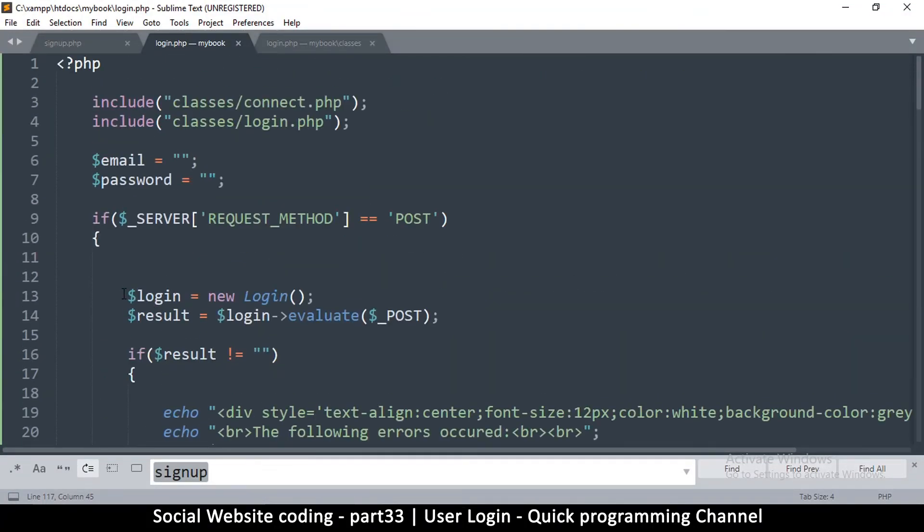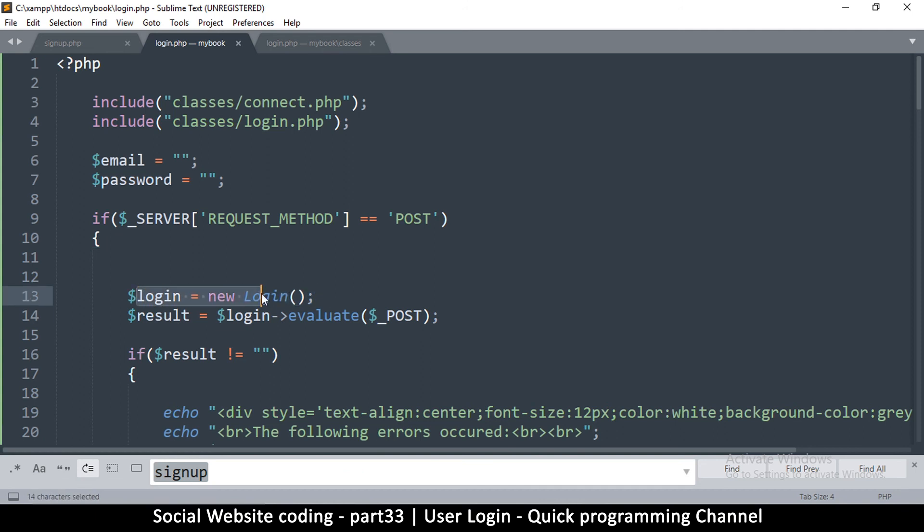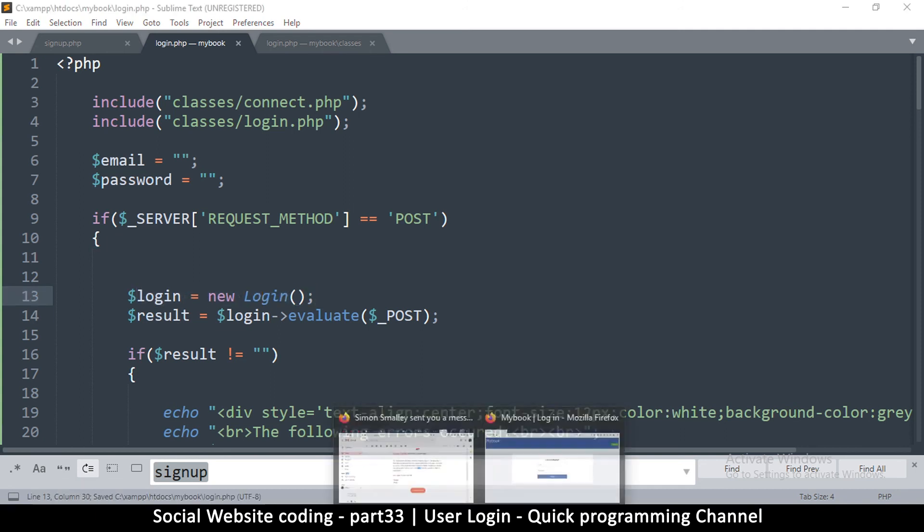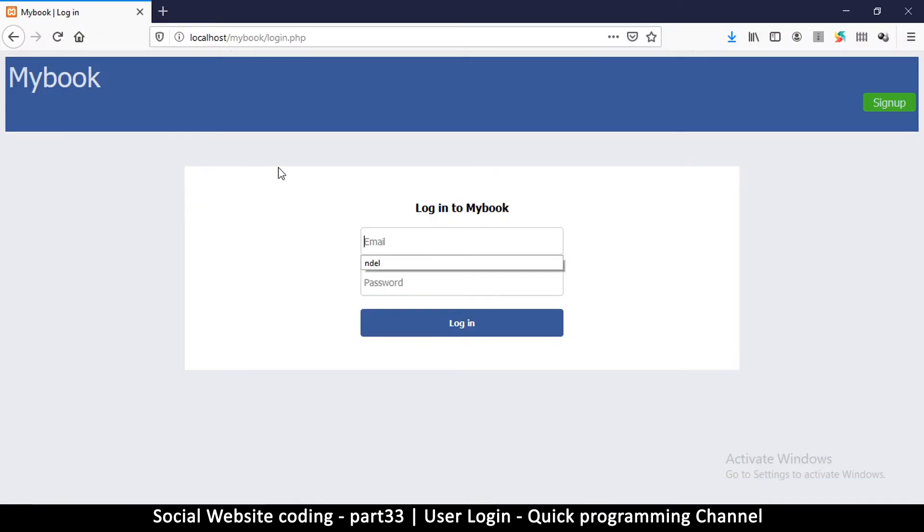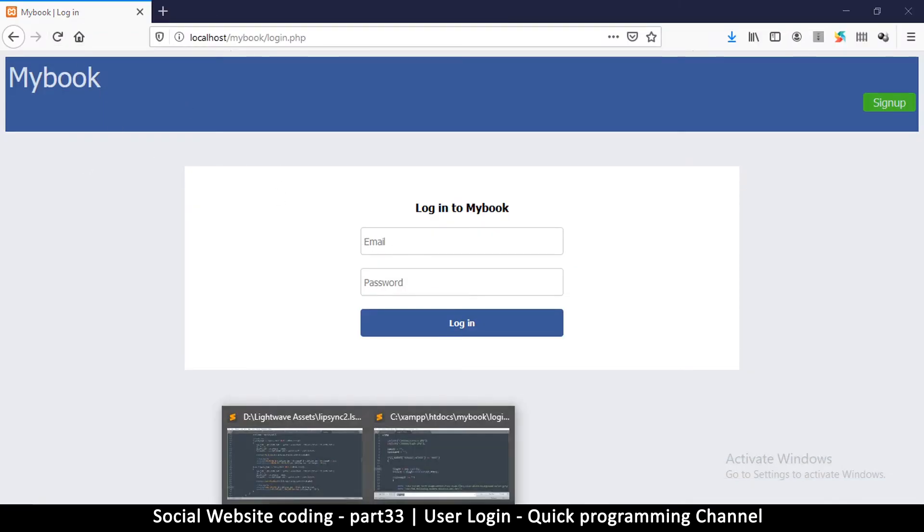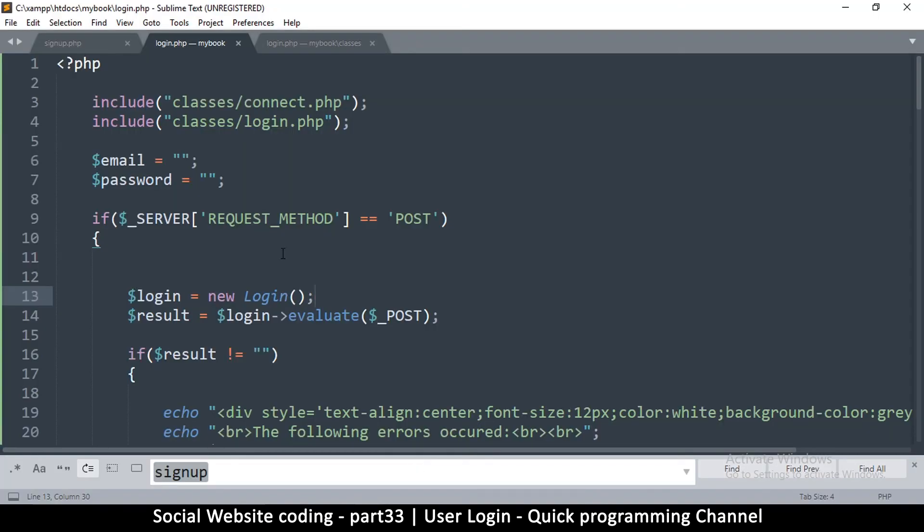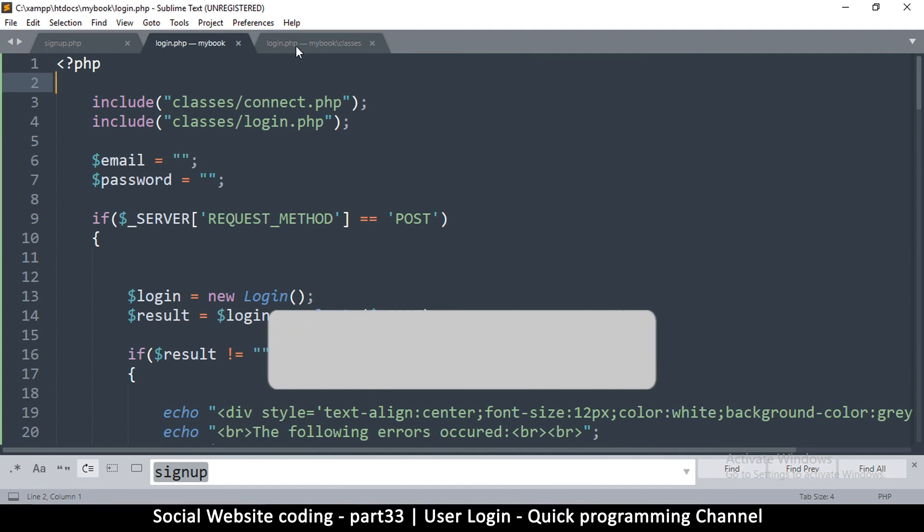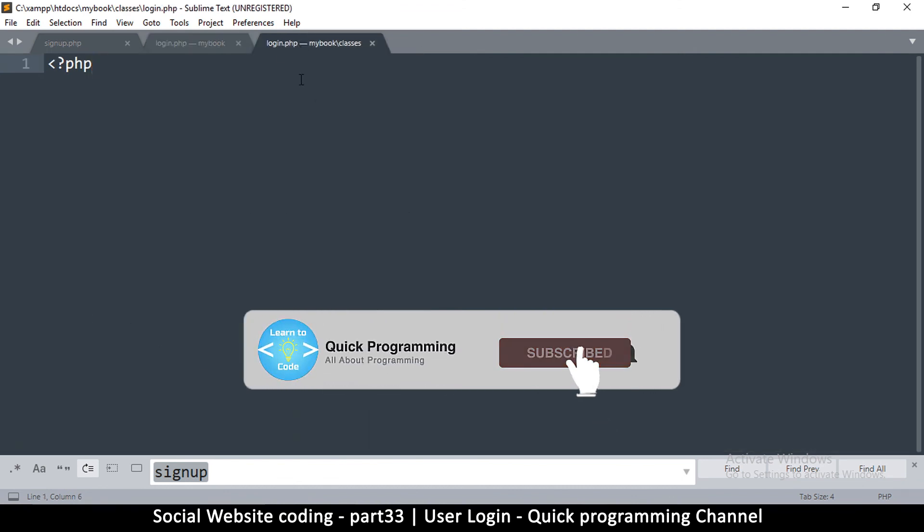All we have to do now is actually create the login class itself, because if we try to run this right now we're going to get some errors because this method right here does not exist and we need to create that. In order to create that, we're going to do that in there, in the login.php that is inside classes.